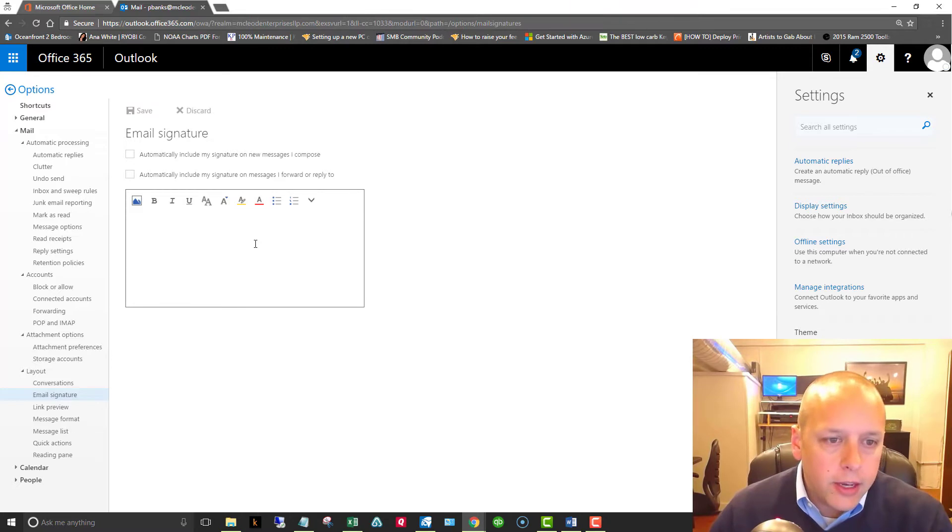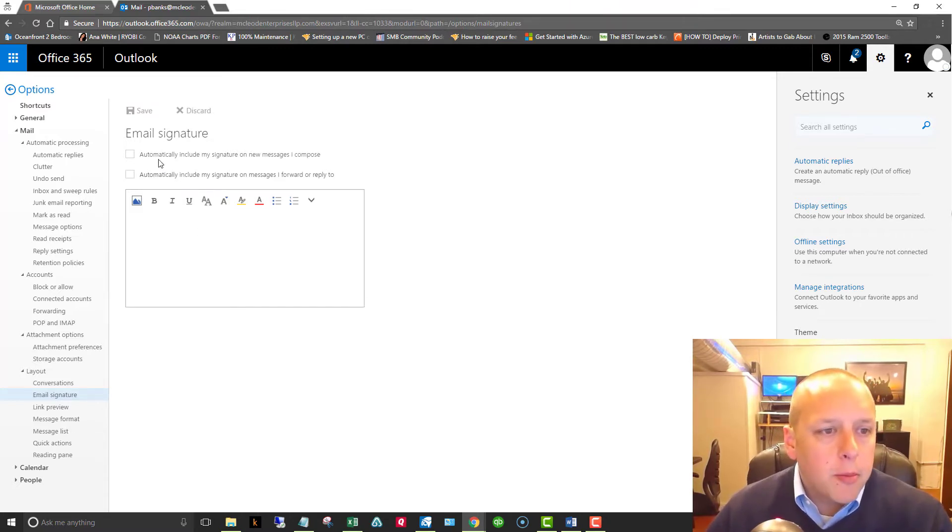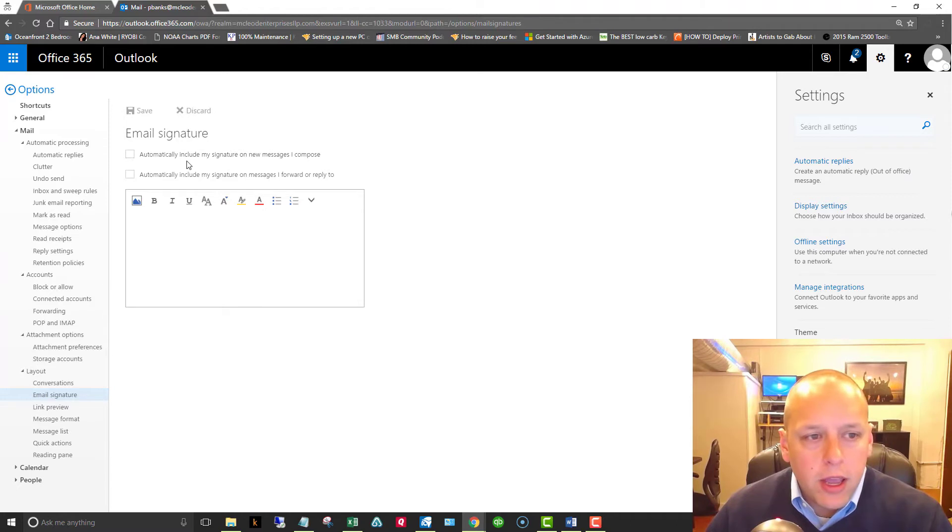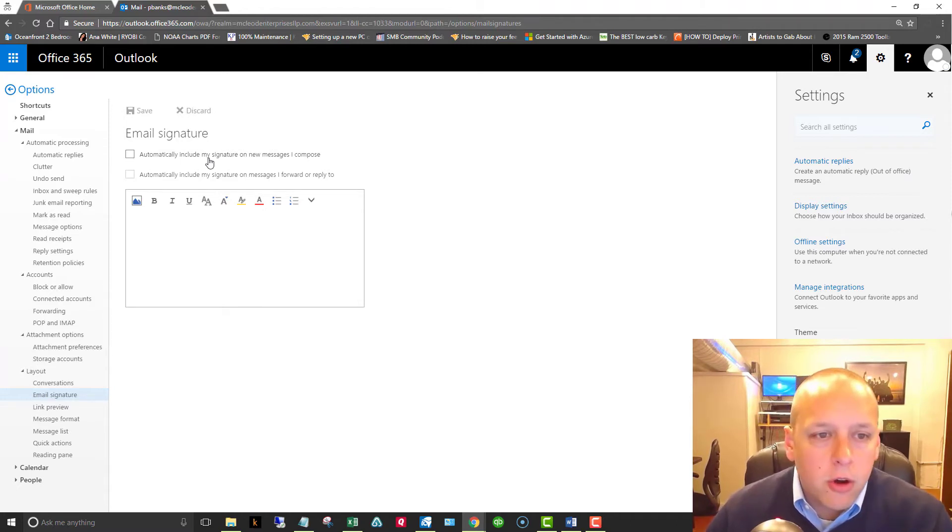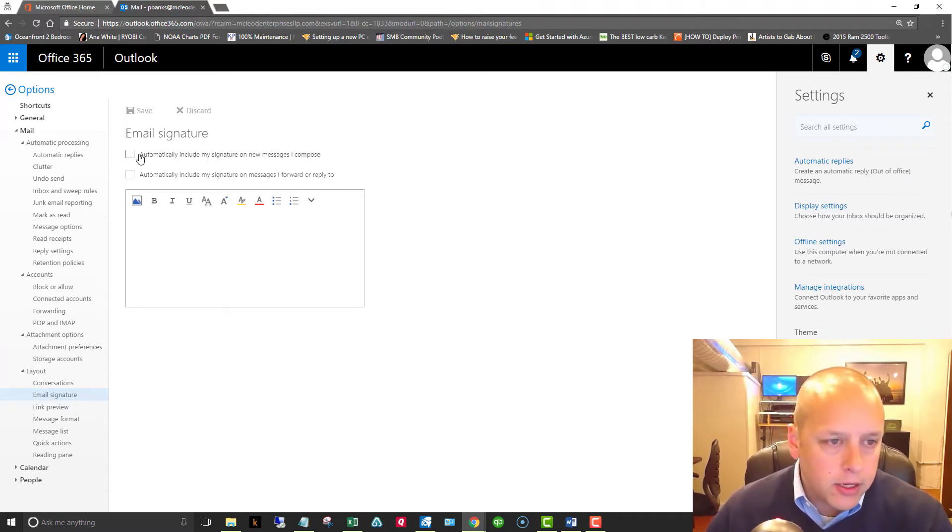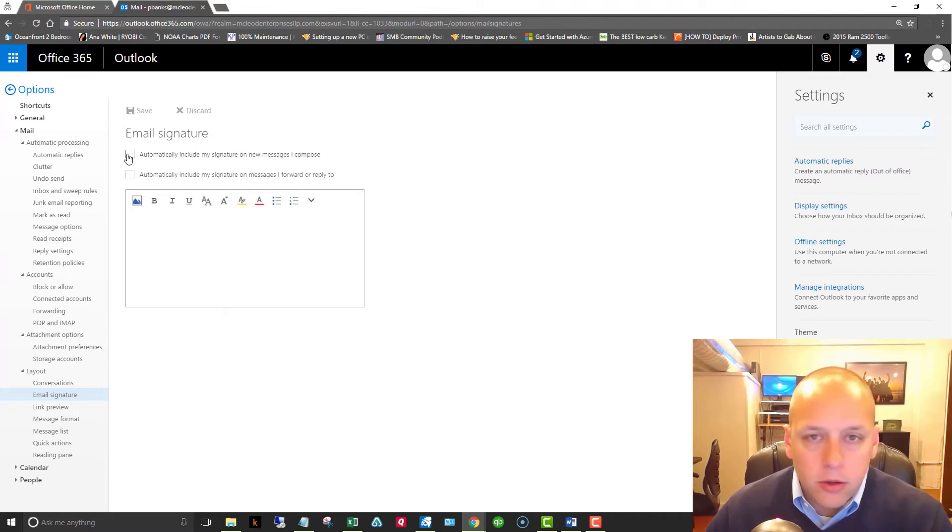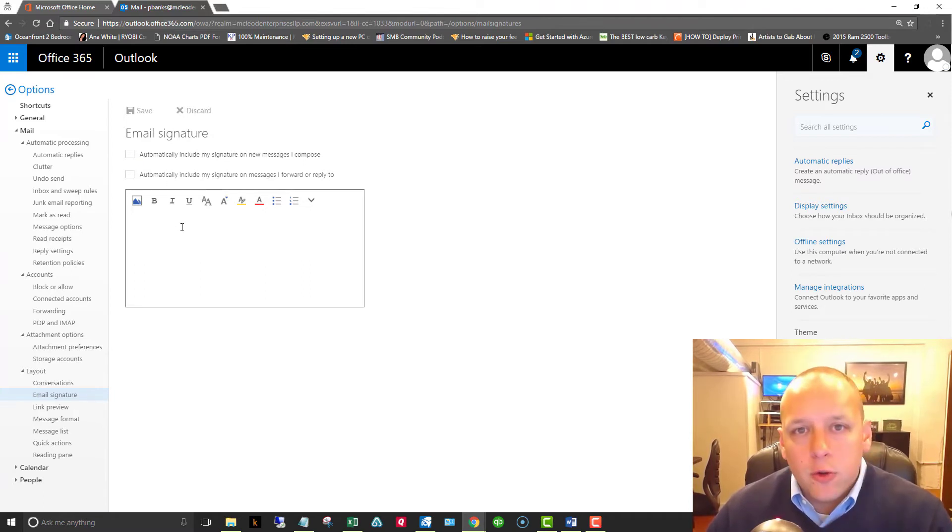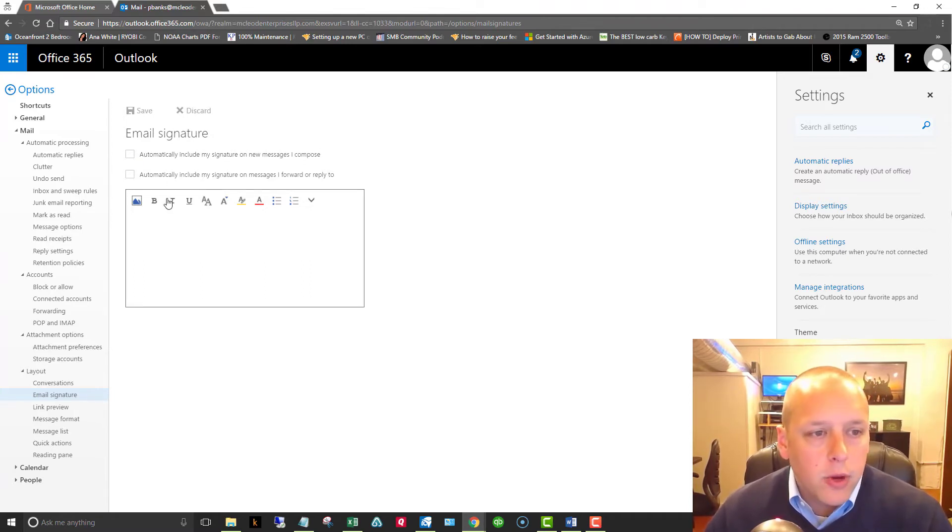And here's our screen to set up the email signature. First up we have the automatically include my signature on new messages I compose box. This, you click that, it's going to include that on any new message you create.